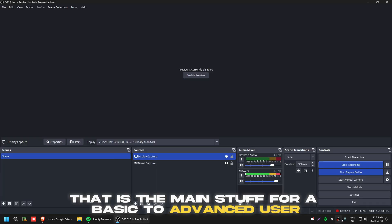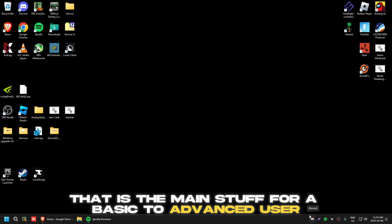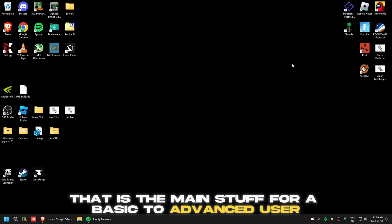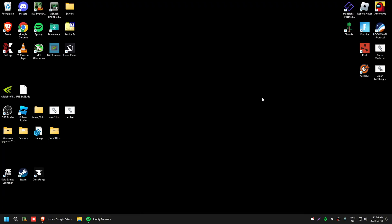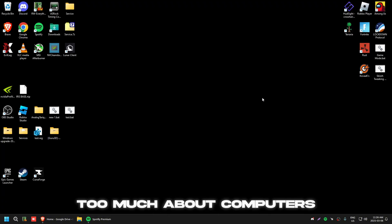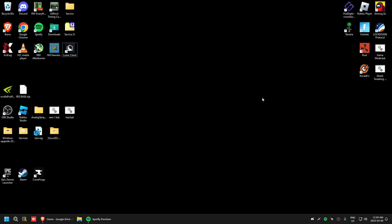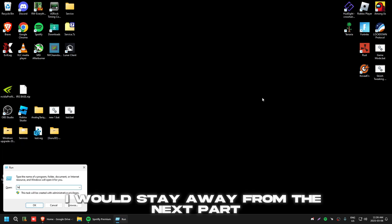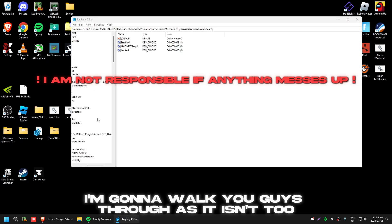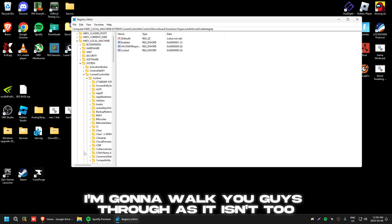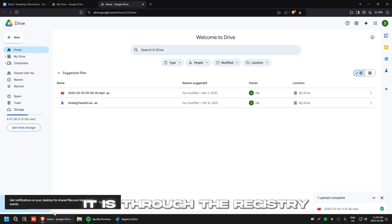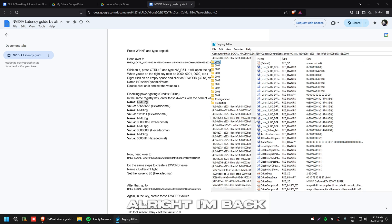That covers the main stuff for basic to advanced users. If you don't know too much about computers, I would stay away from the next part — it's through the Registry and it's not simple or easy.